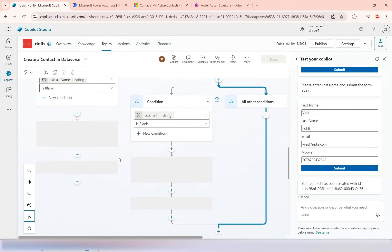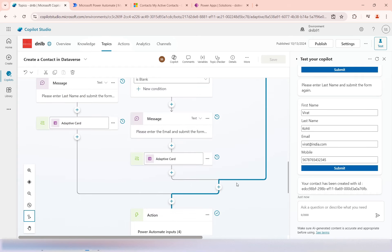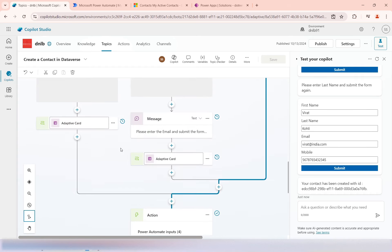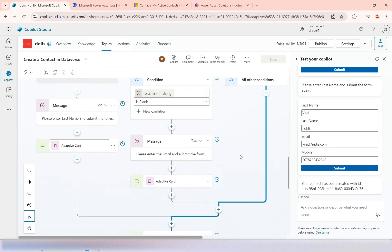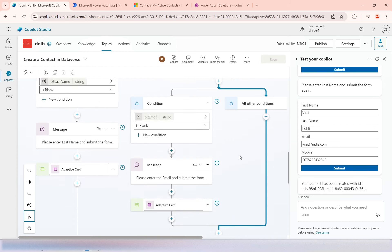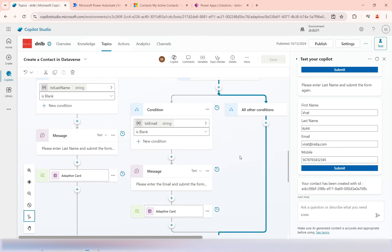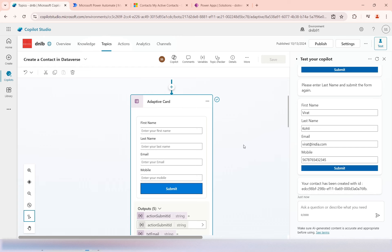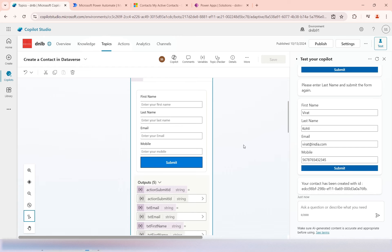Like this you can design different conditions and nested conditions in the flow to branch your logic. I hope this video was useful and understandable for how to use conditions in your Copilot Studio design. Thank you for watching.